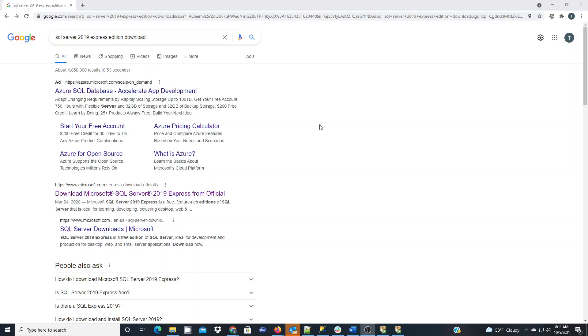The best thing to do is to always check Google for the most recent link and find the proper search result. Here I searched for SQL Server 2019 Express Edition download. It's the second result after the paid ad result.